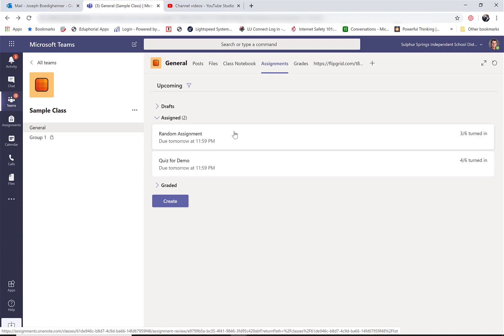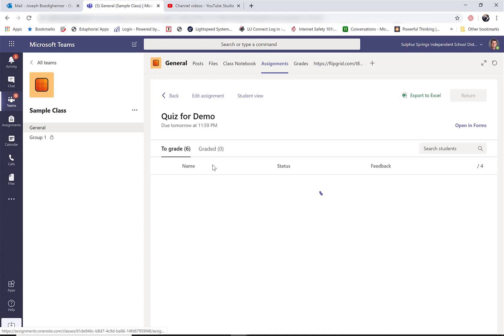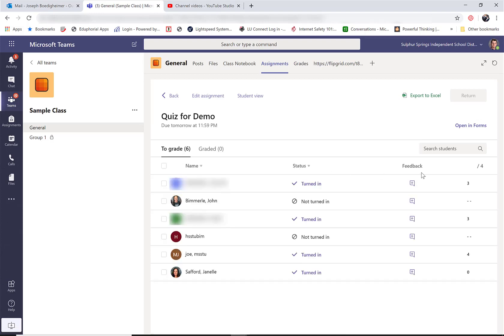Another form of assignment we do is where we send out a form to them. So as we can see, this is a quiz I sent out. Now the one difference here is because it was a quiz, the scores are already done. I had the correct answers marked in there so it's already scored ready to go.